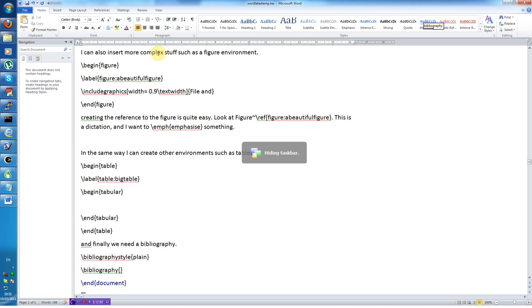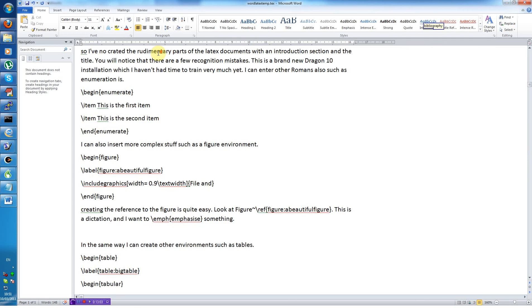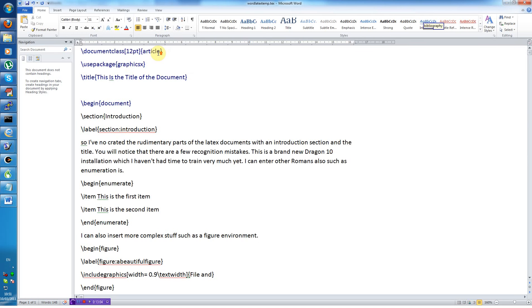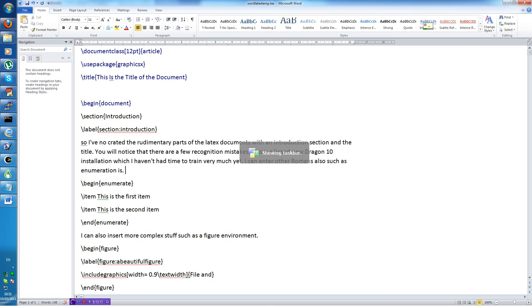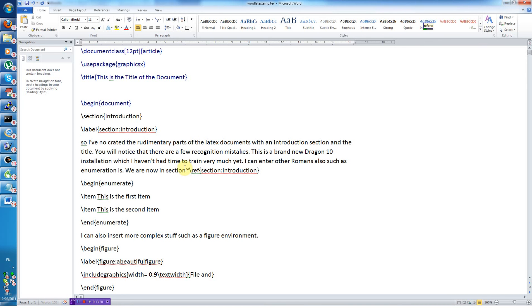So this is a rudimentary LaTeX documents with examples of at least a number of the different stuff we can do. Of course we can also reference the sections. So if I want to make a section reference I can do it like this. We are now in section tilde reference section introduction.